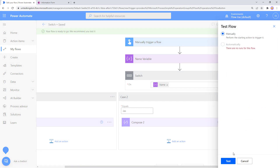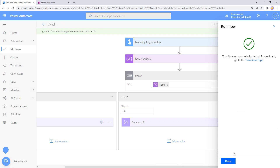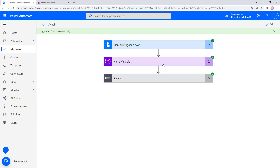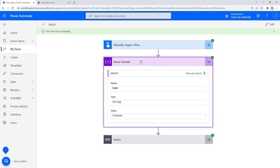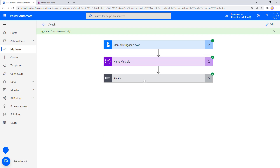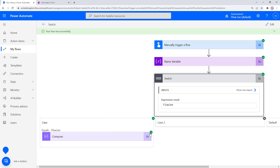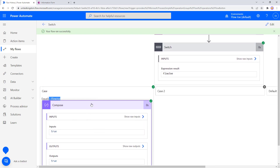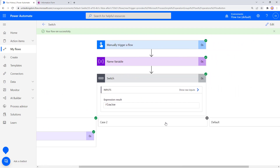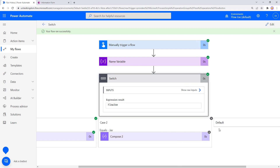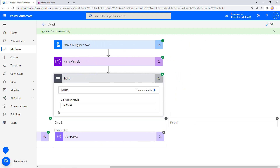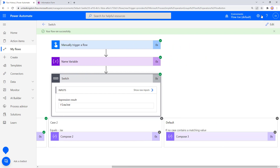Our flow ran successfully. The variable created a value of Flojo, then the switch statement evaluated — the expression result was Flojo. Our first case checked: is it equal to Flojo? You can see a tick, meaning this case was run and the Compose action inside executed because Flojo equals Flojo. Looking at the Jax case: does Flojo equal Jax? No. There's an X, so that case was not run. And because there was a matching case, the default did not run.